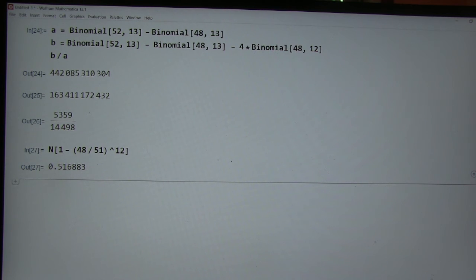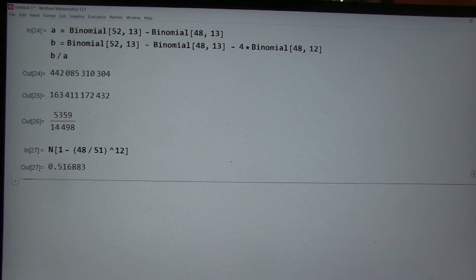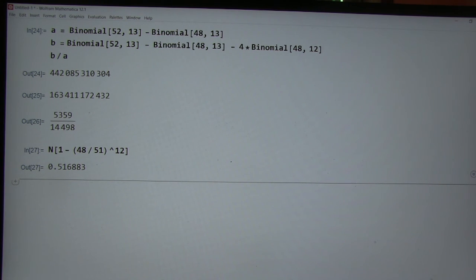But it tells us here that maybe it's going to be around 50-50. Mm-hmm. Okay. So that's interesting.